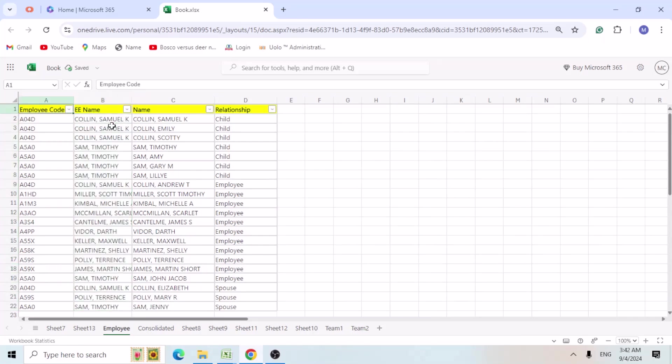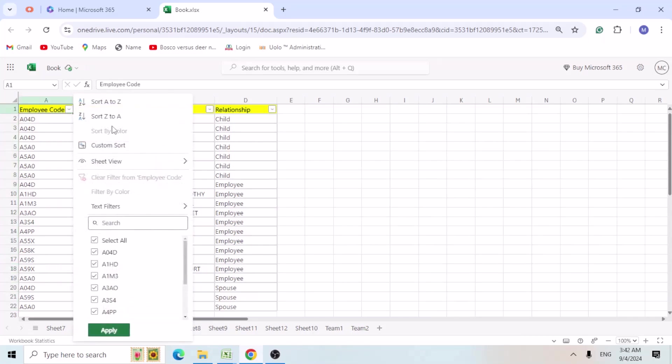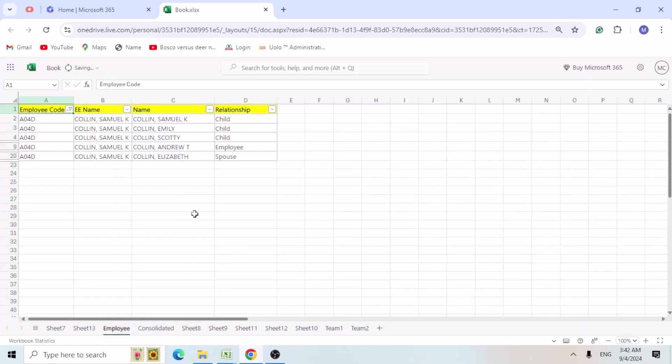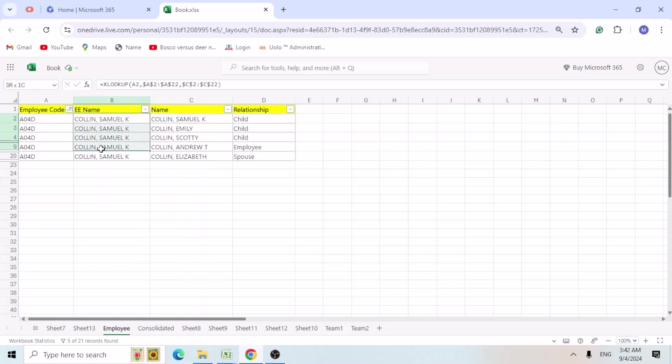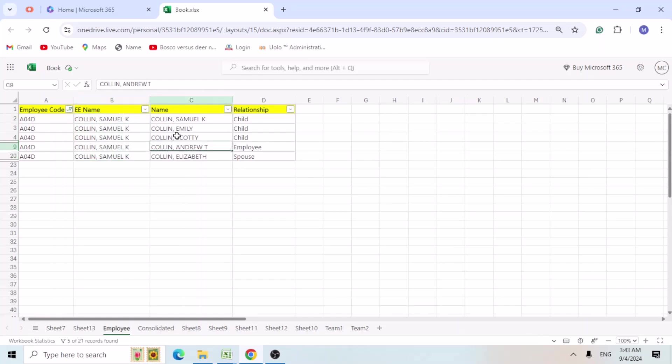So let's see whether it has taken correctly. So I am going to select the same employee ID. So now we can see now it is taking Samuel the child name to all the family members.